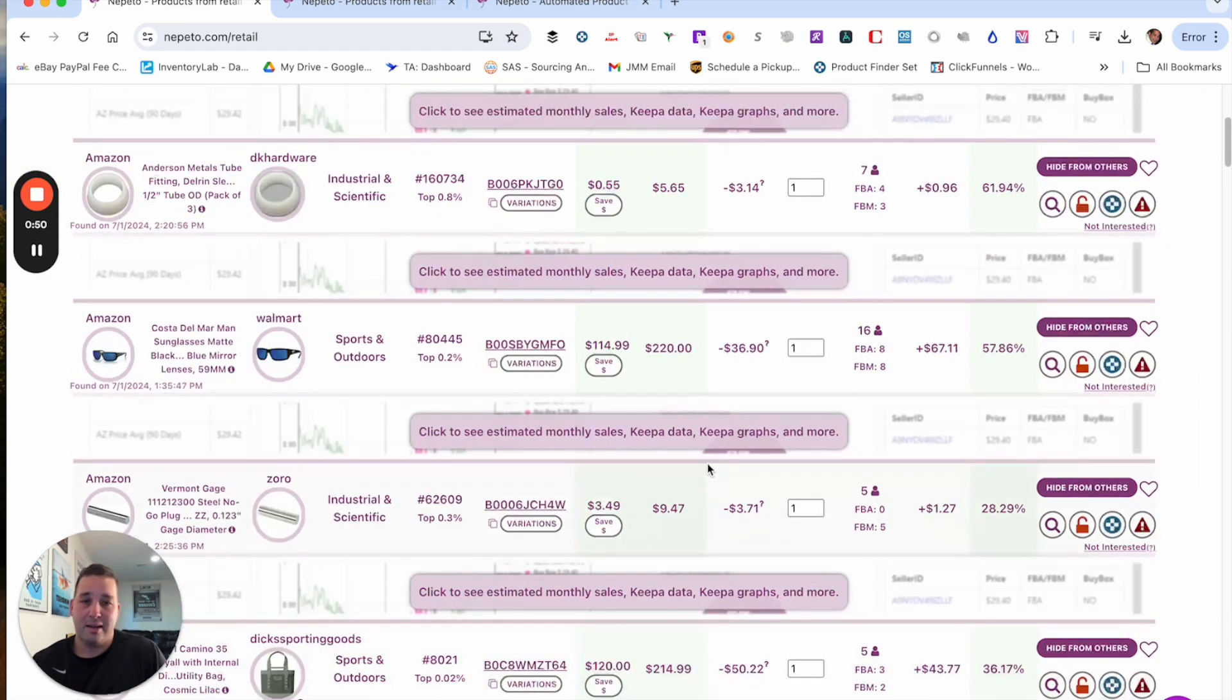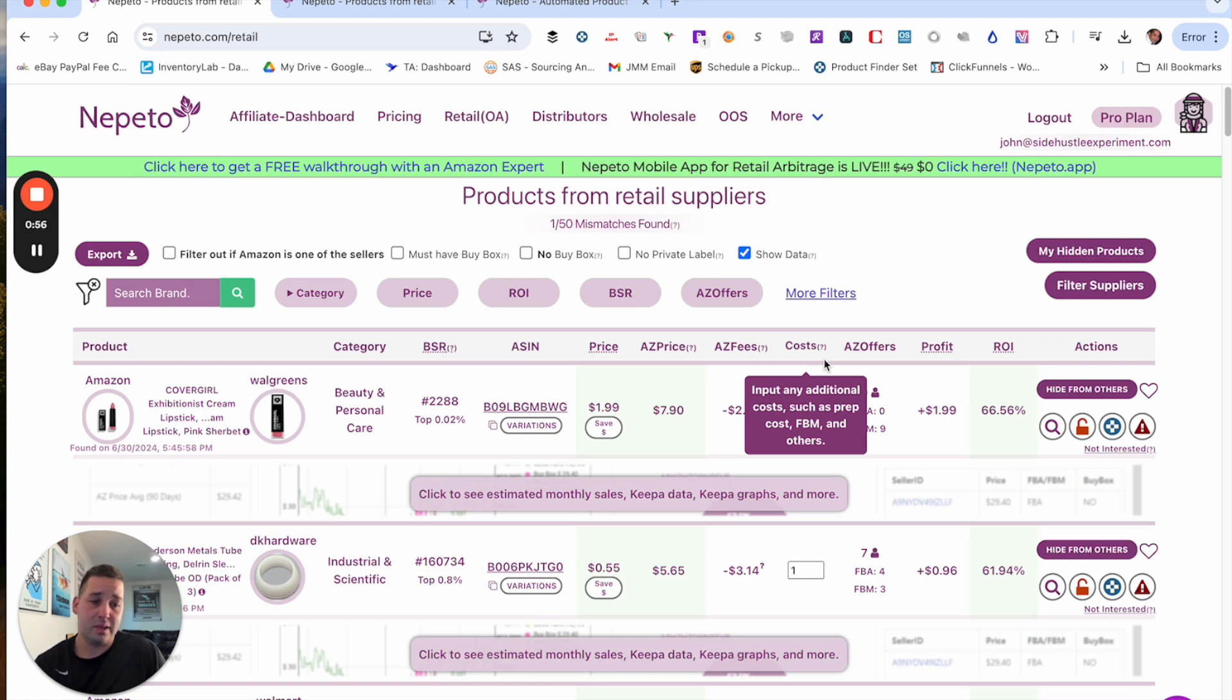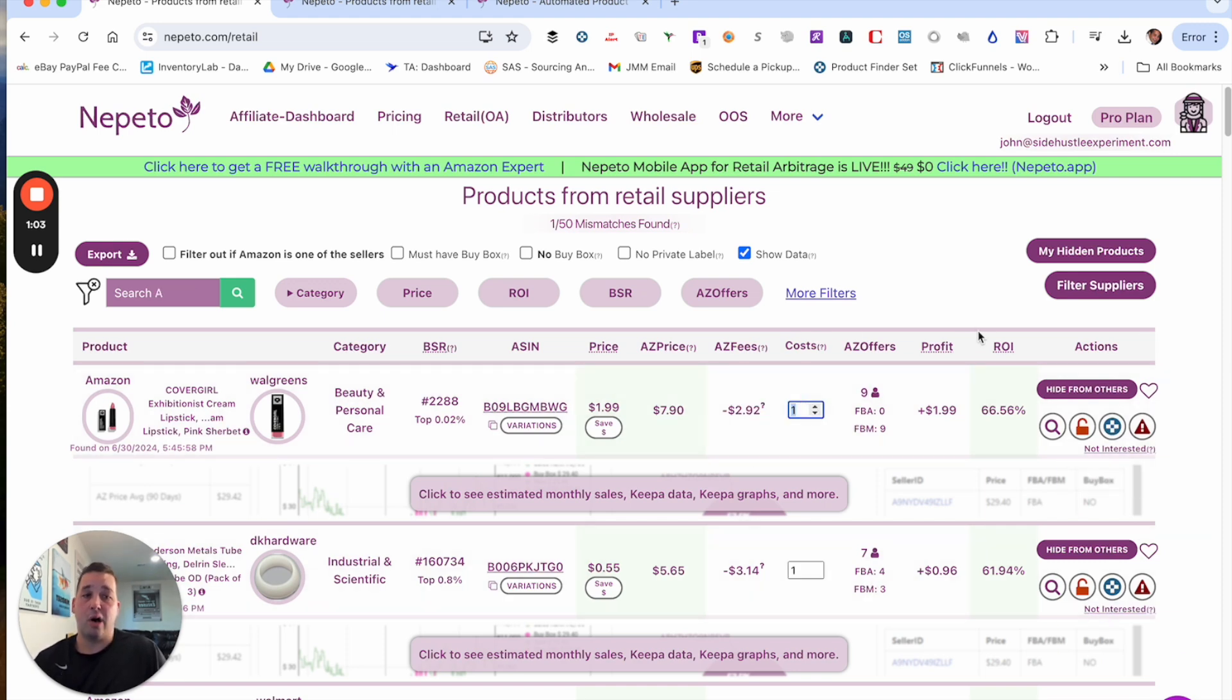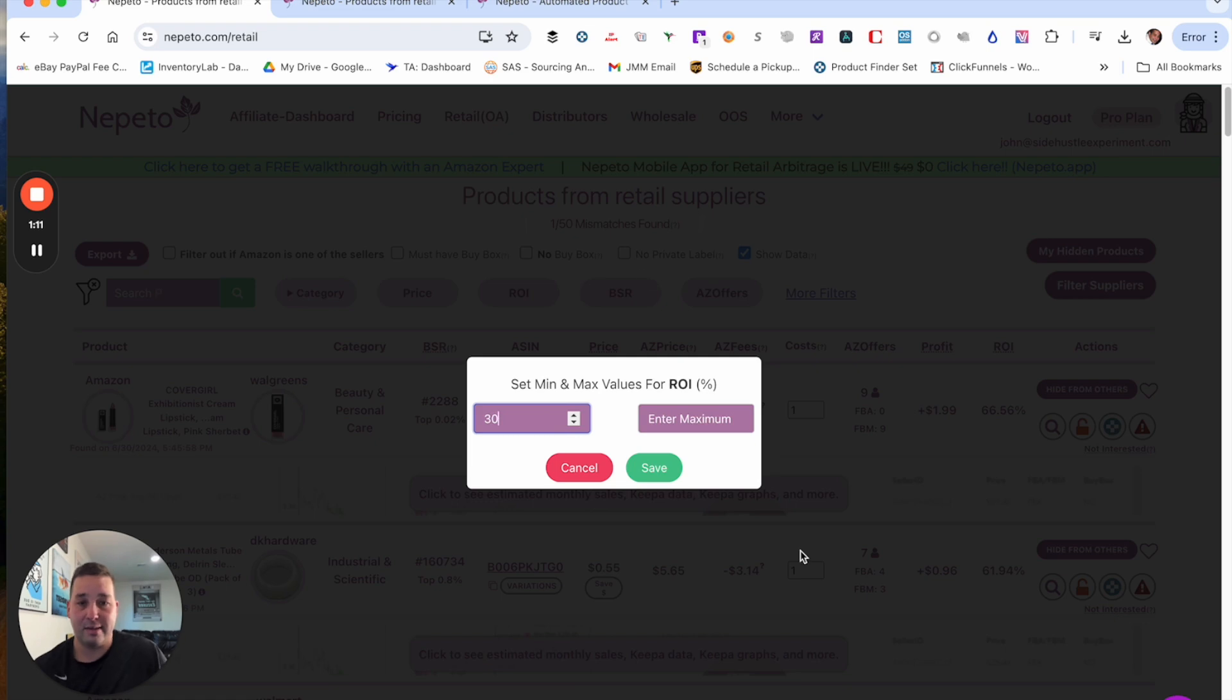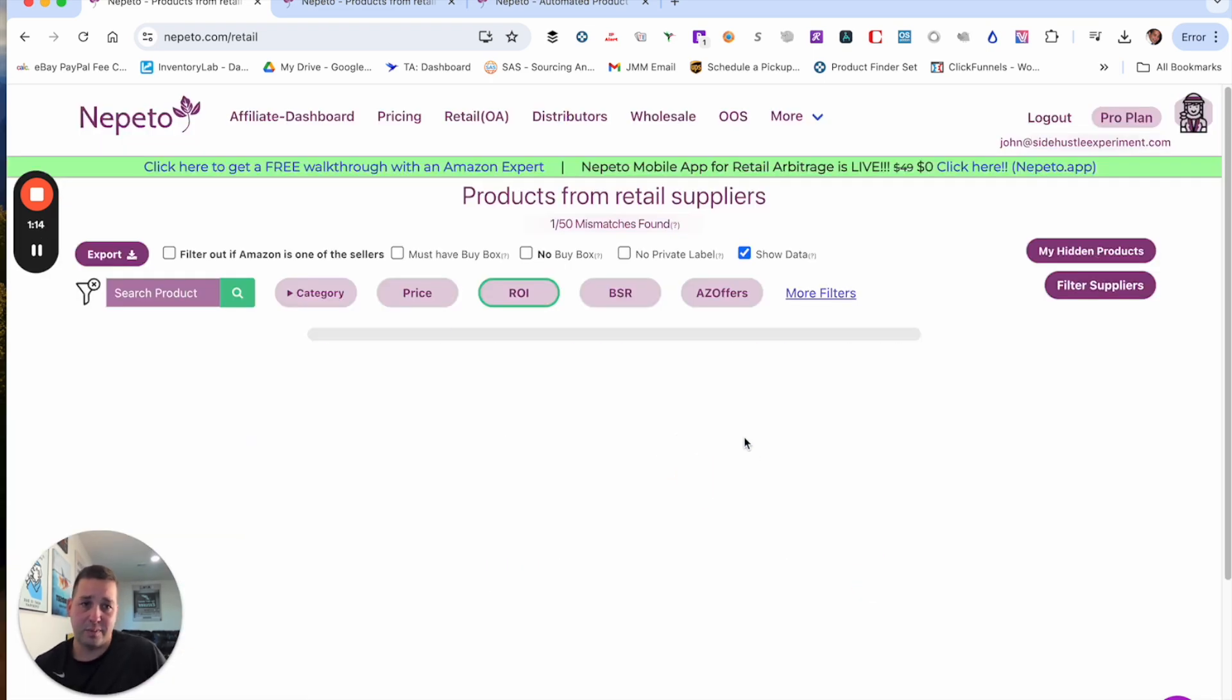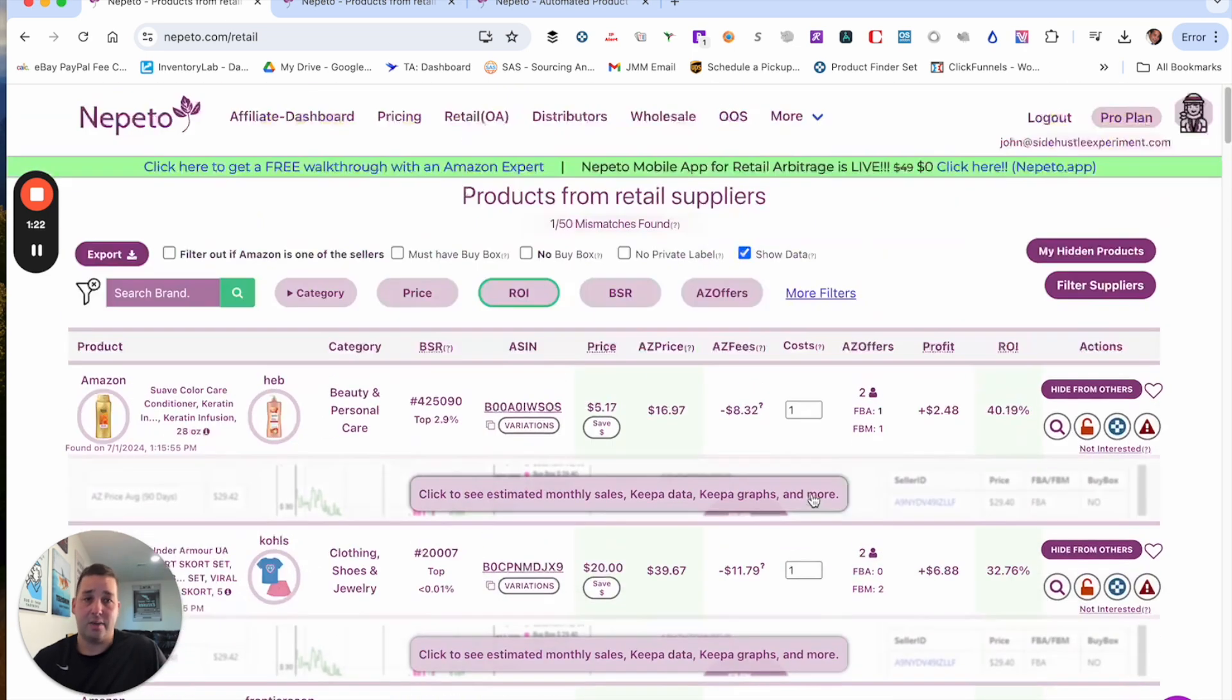So we're going to go into online arbitrage here. This is going to show us all the products here that are arbitrageable. I have in here for cost since my typical prep cost is a dollar. So that is being accounted for in all this ROI over here. There's so many different filters that you could do. So you could do ROI, a minimum. Let's say you just want to see things that were 30% ROI. It will pull up everything that's at least 30% ROI from all the different categories, from every store that Nepeto searches.